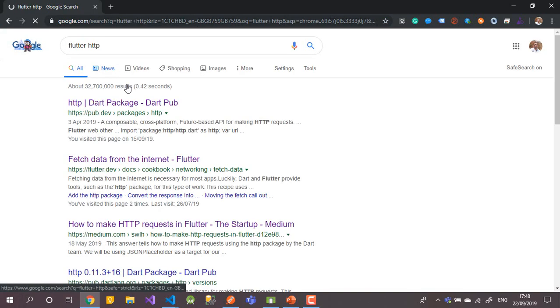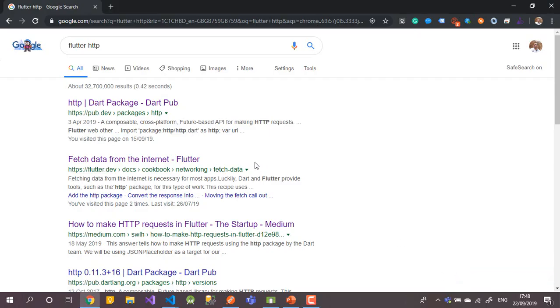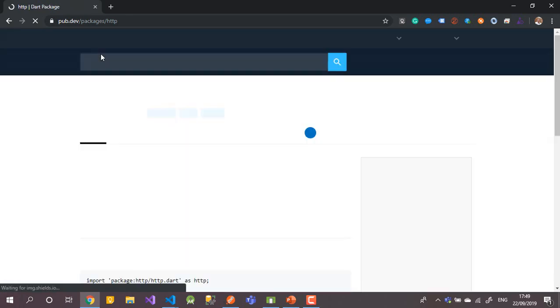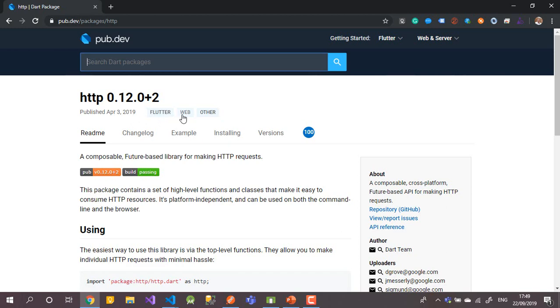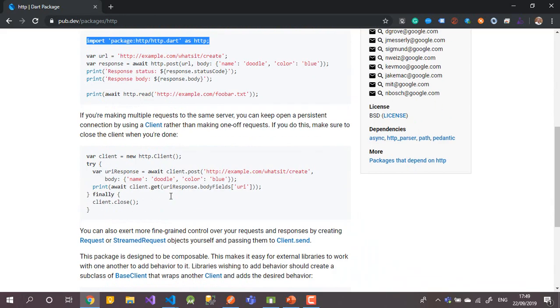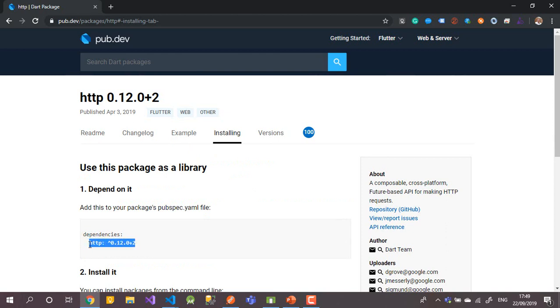Let me find the website — pub.dev is the repository for all Dart packages. Here I need the 'http' package. The site explains how to add it, call it, and use it. Just copy the dependency line and add it under the dependencies section in pubspec.yaml.